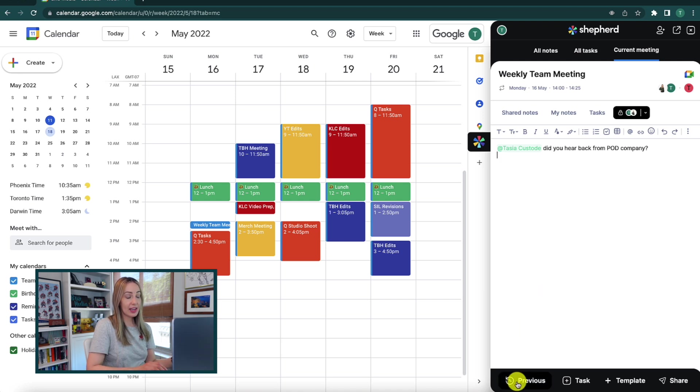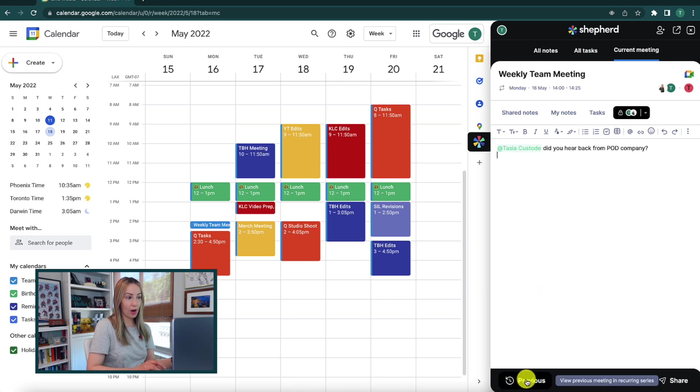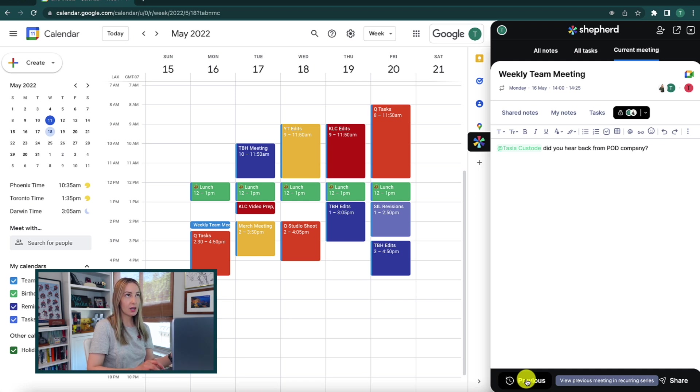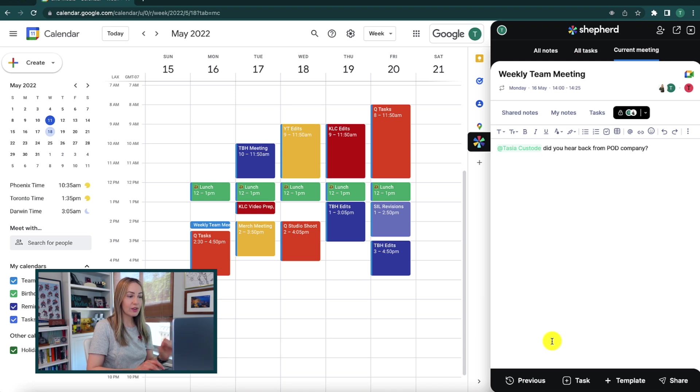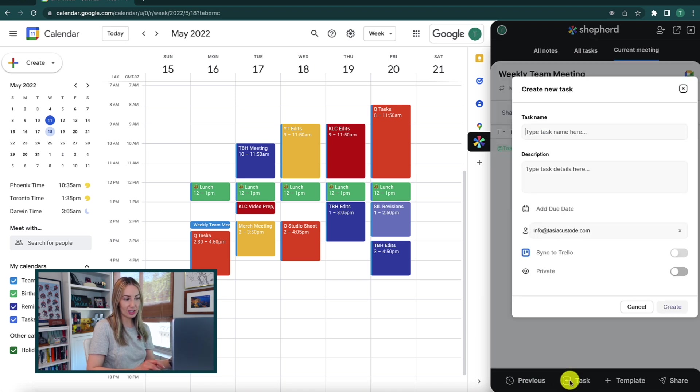There's a previous button on the bottom here, which I'm going to touch on a little bit later because it's really helpful during a meeting as well.